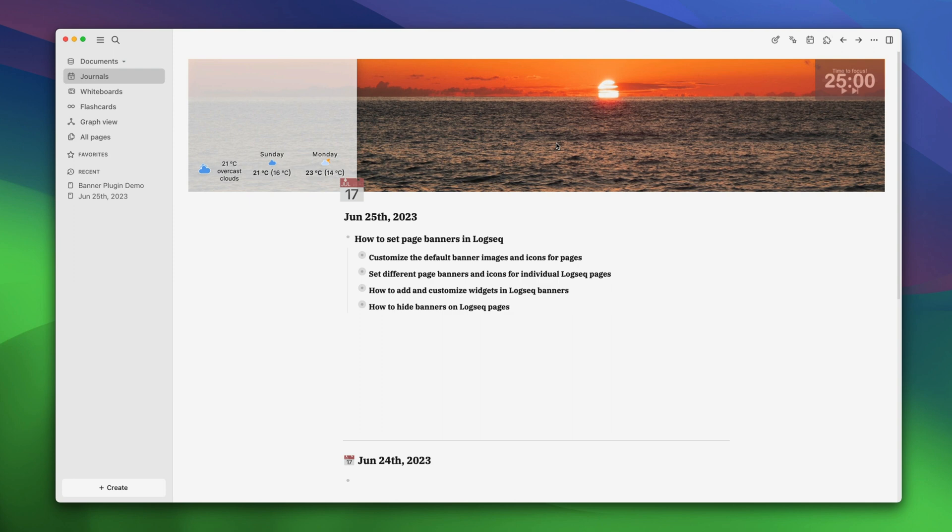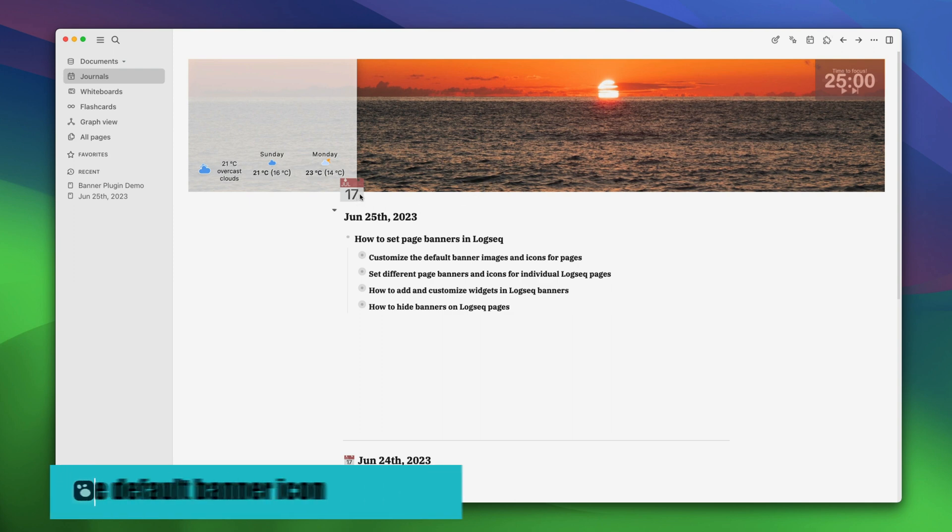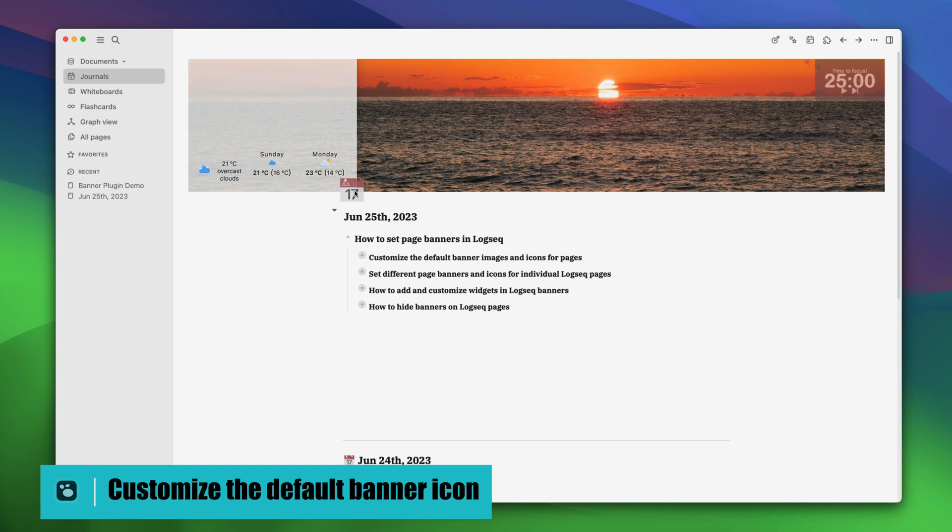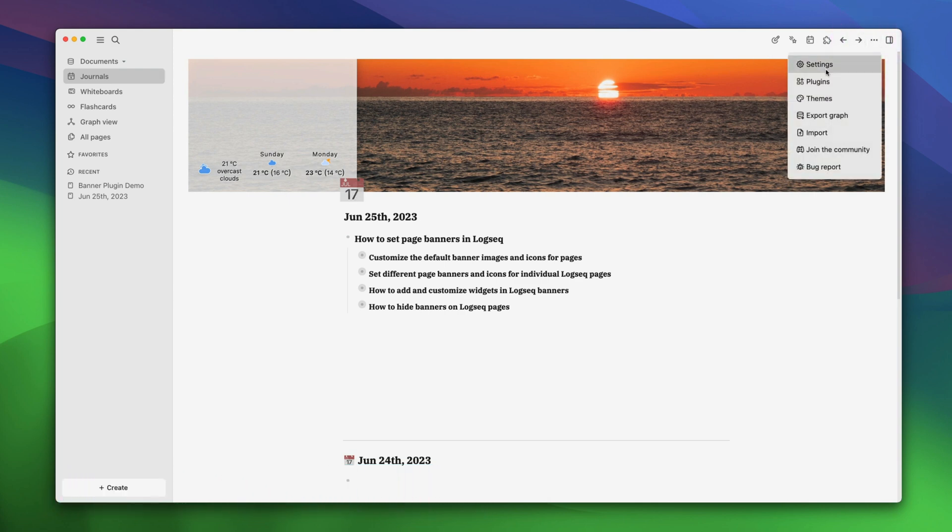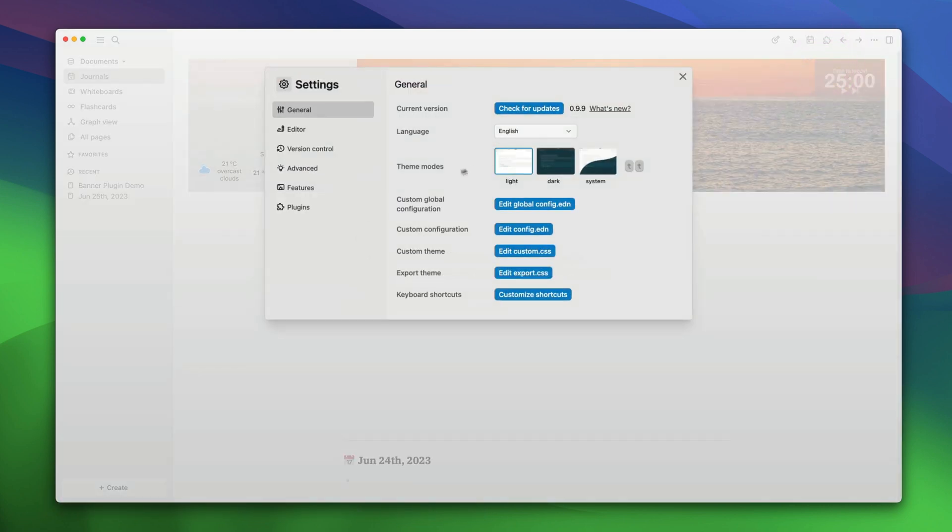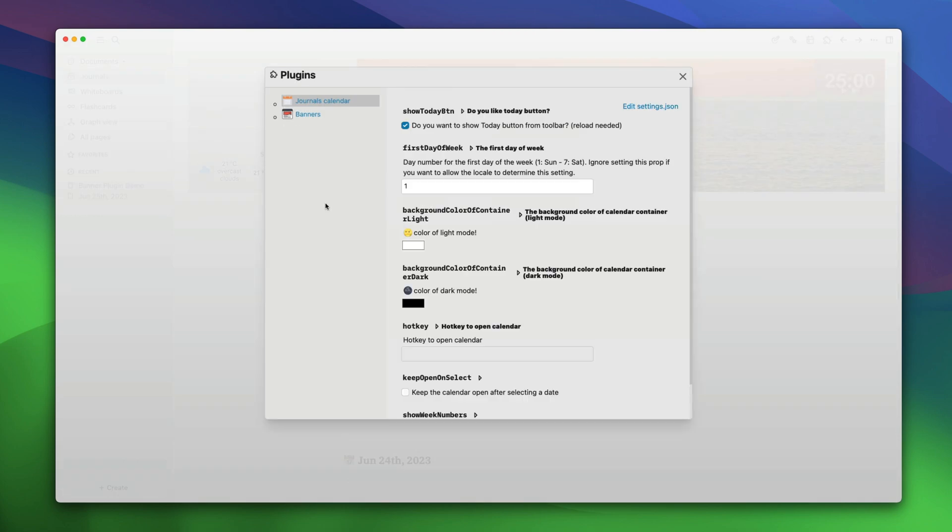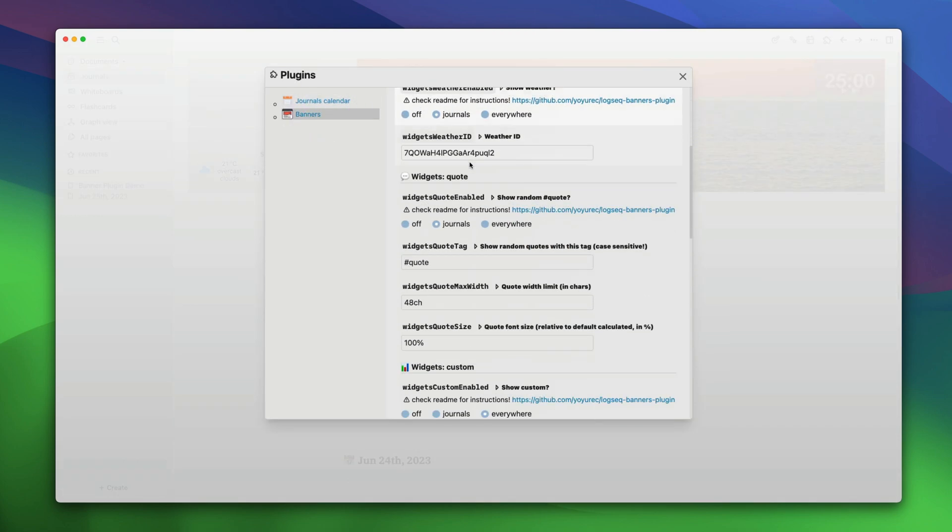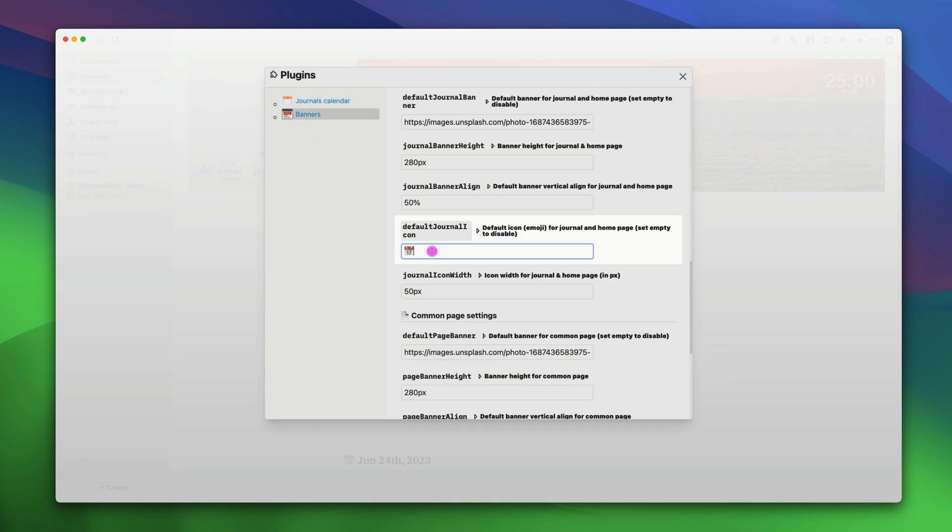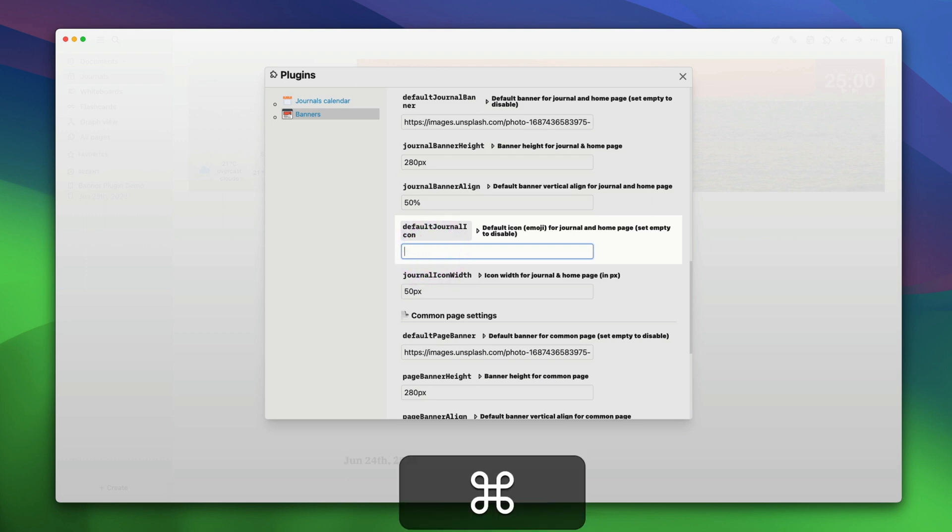Other than the banner images, the banners for logseq plugin also adds an icon to the page. You can also customize this icon. To do that, again, go back to the settings menu. Go to plugins, choose banners and scroll down to find the icon. Here, you can change the icon to make it anything. Let's launch the emoji picker in Mac by holding control command and space.